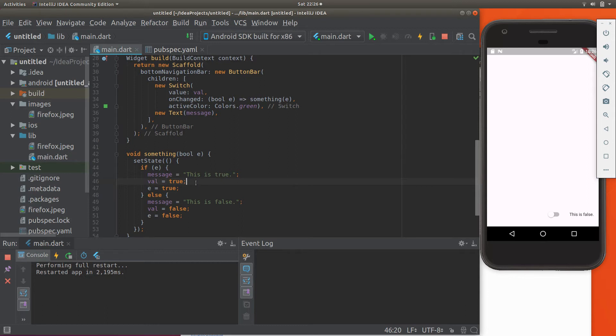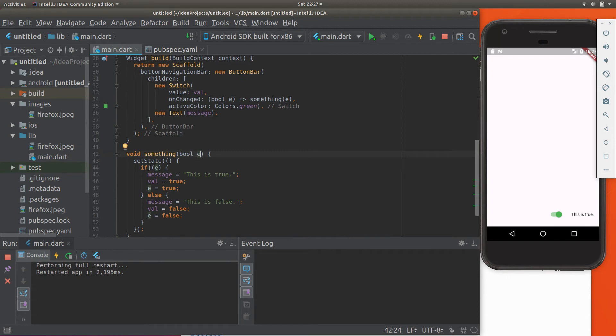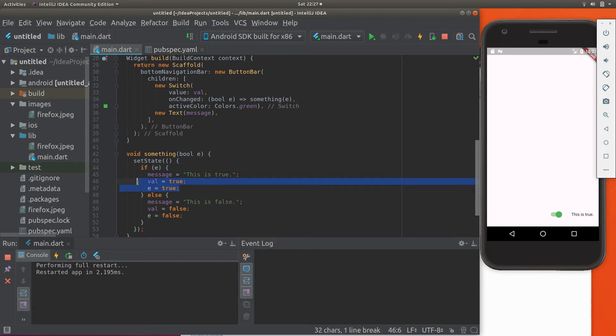So it changes the state. The state is changed. It is false. I click on it. It changes to true, comes down here and says 'this is true'. Changes it to 'this is true'. And then it changes the values to true as well.